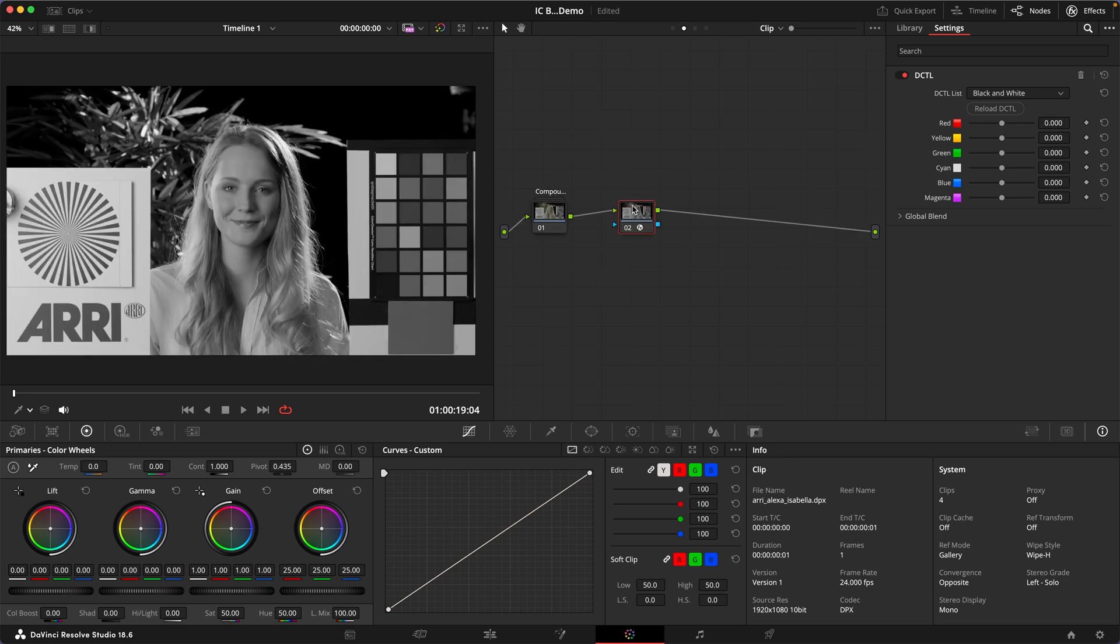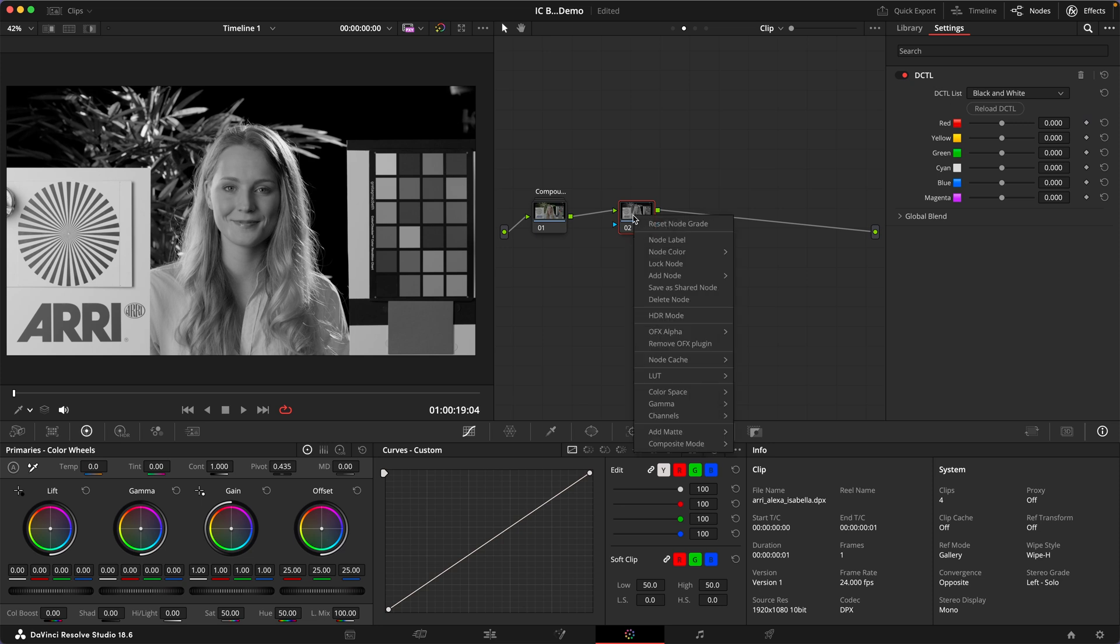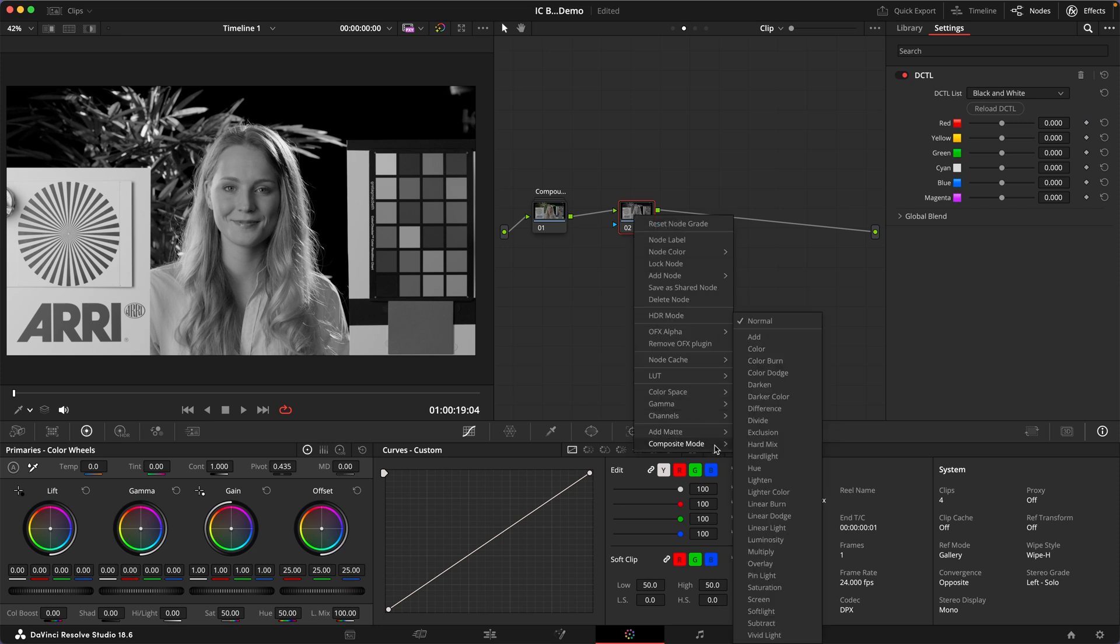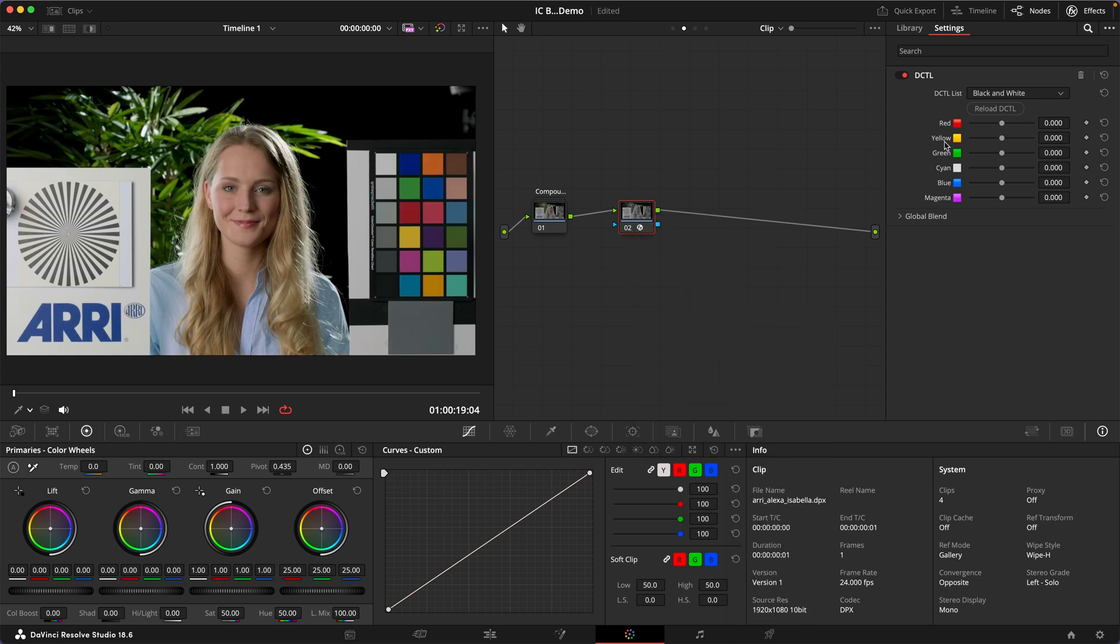And by the way this is also a really interesting cheat code to turn this into a sort of simplistic density tool by turning the composite mode to luminosity and then use these sliders to control the densities in your image.